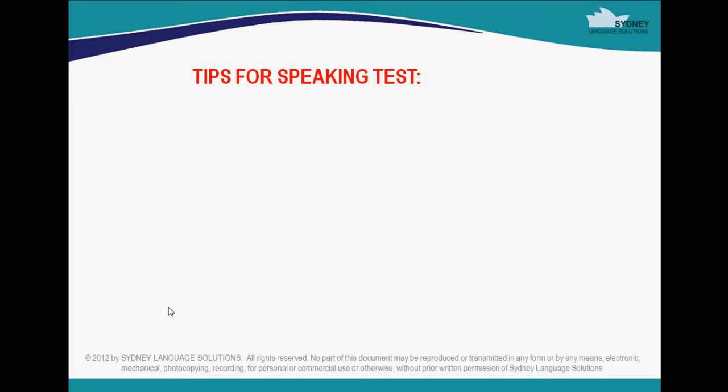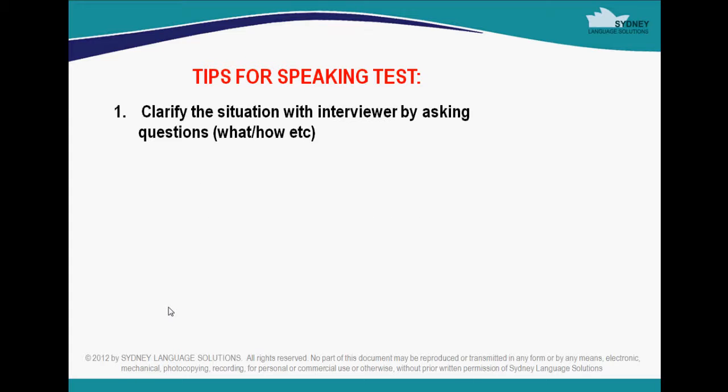Before the 5 minutes are counted, you have 2 minutes to read over the scenario and get a general idea of the topic that will be discussed between you and the patient. This is your chance to ask any questions of the interviewer to clarify aspects of the scenario that are unclear to you. You can also use this time to think about different questions you may ask or explanations you may give and how you will phrase them.